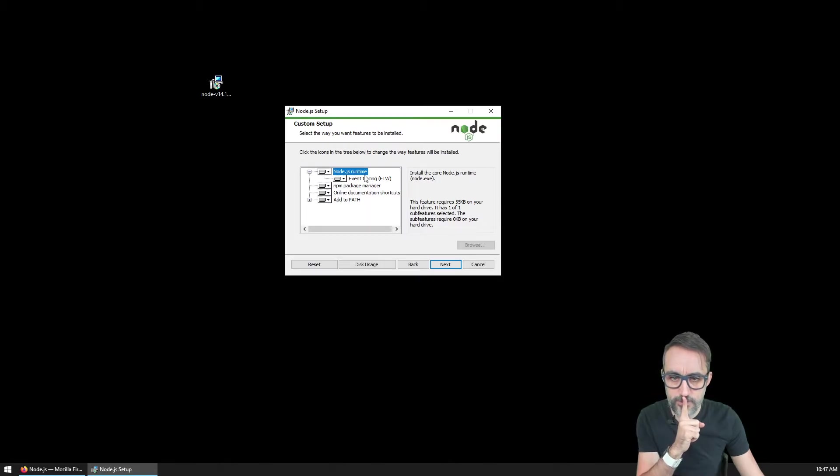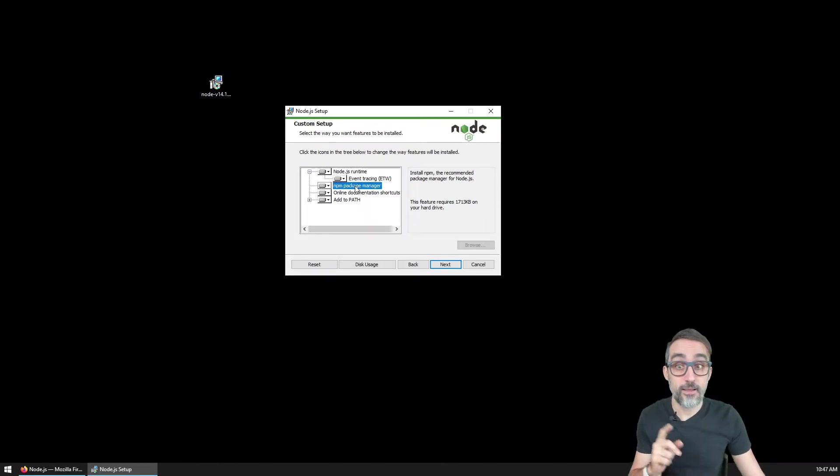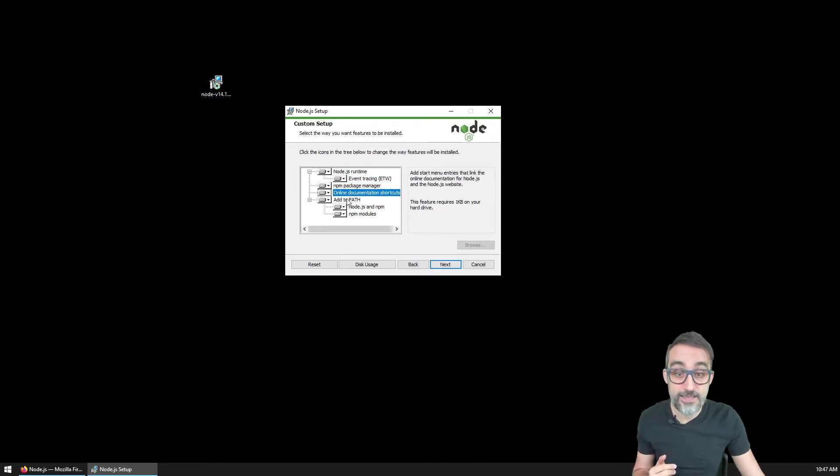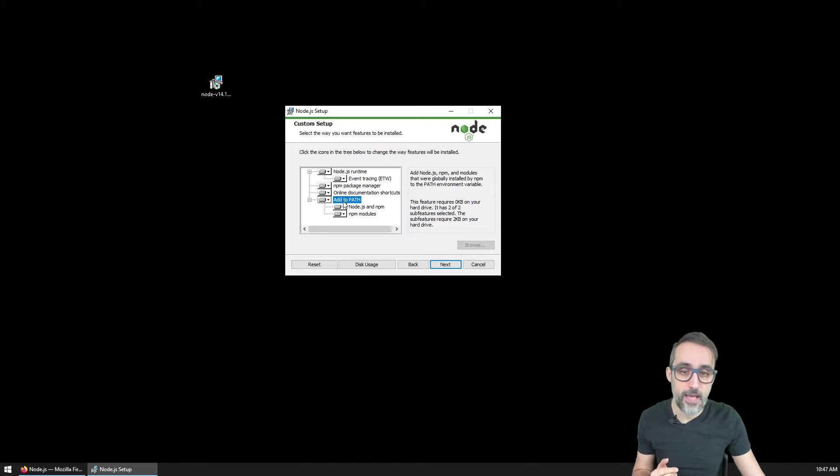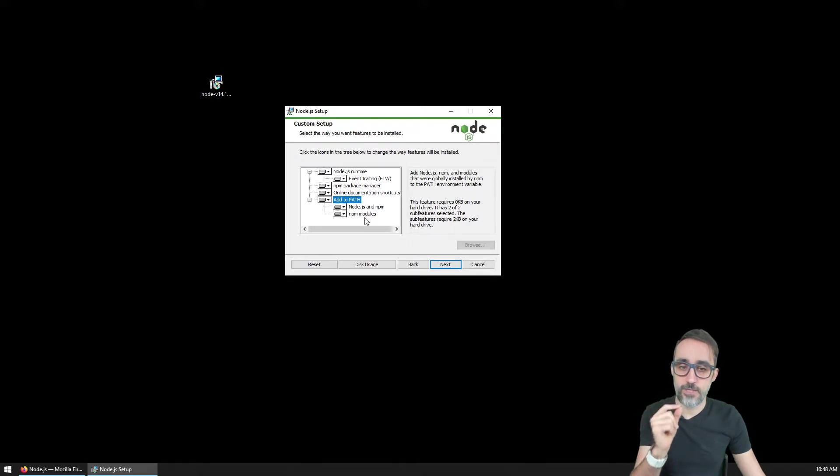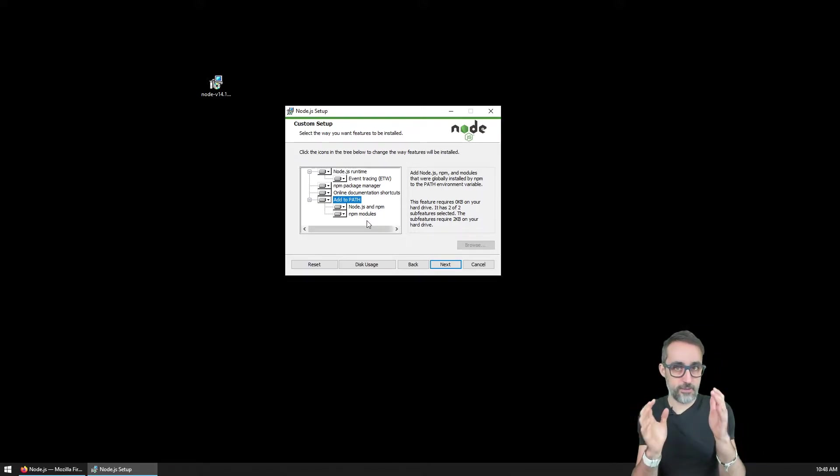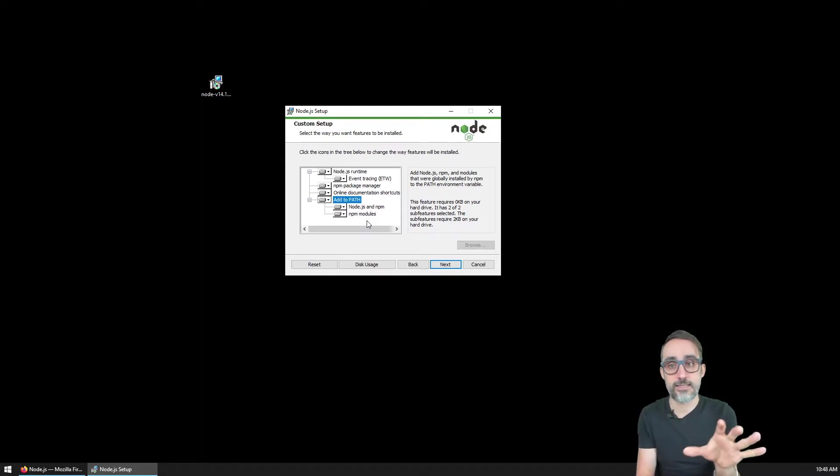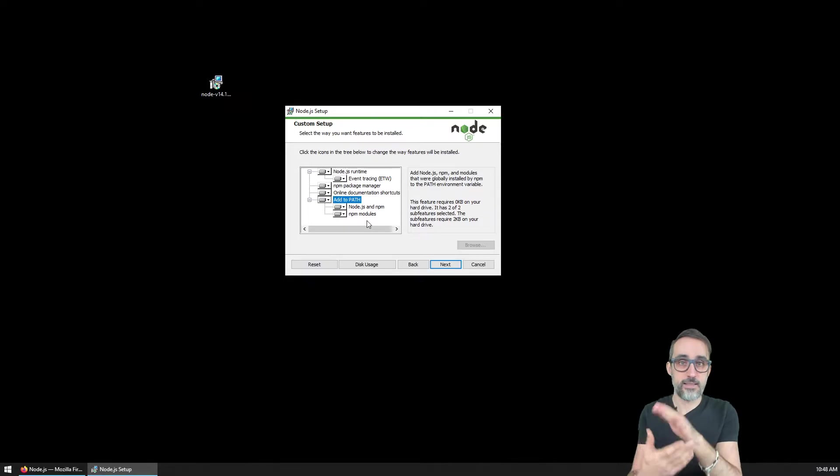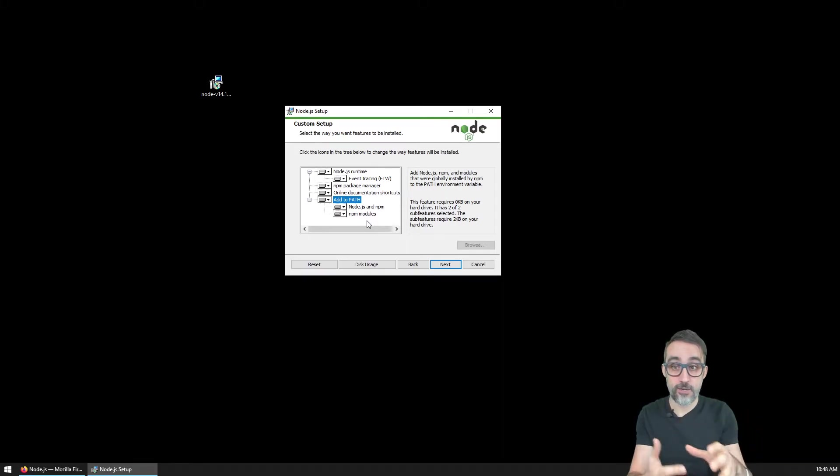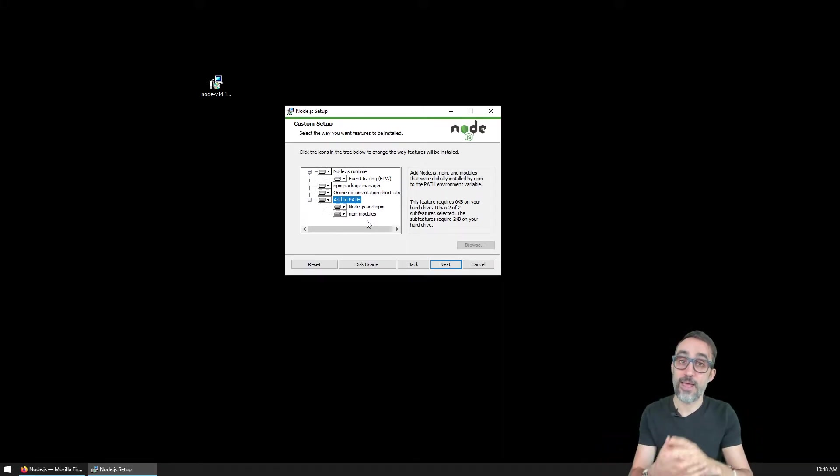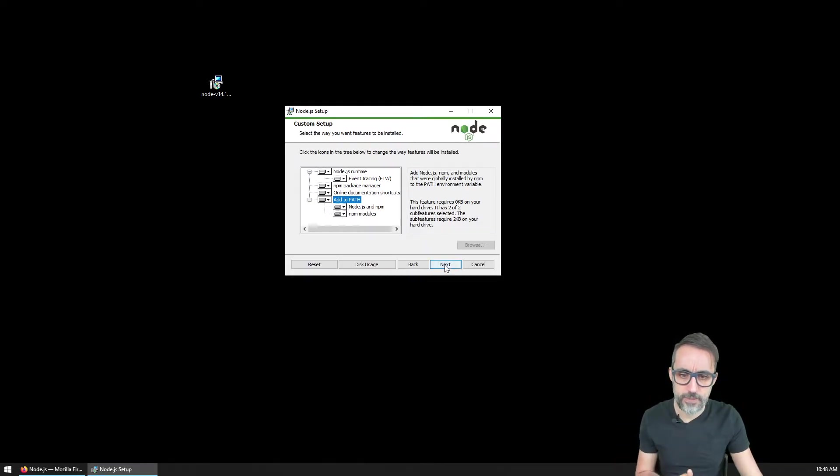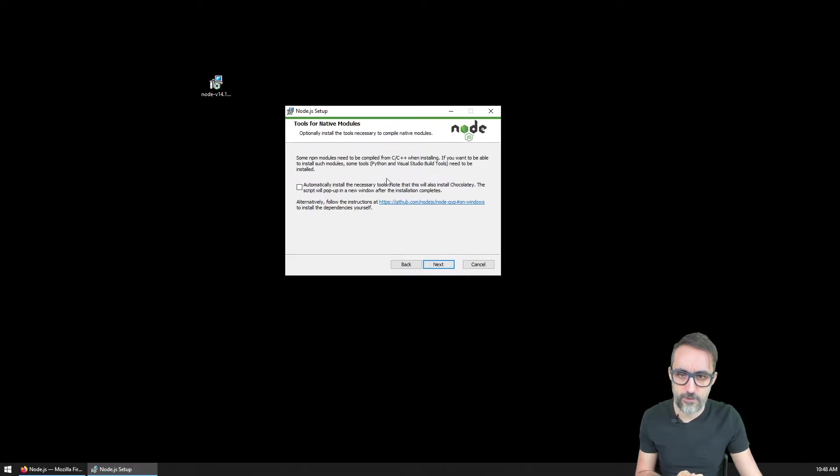We're going to install everything, including the package manager npm. I don't care whether you do online documentation or not, but this is very important: we need to add Node.js to the path. What that means is that Node.js will change the standard path in our Windows and add a link to where Node.js lives on our system. This is important because we want our system to know where Node.js lives so we can use it from any folder or anywhere in our computer.